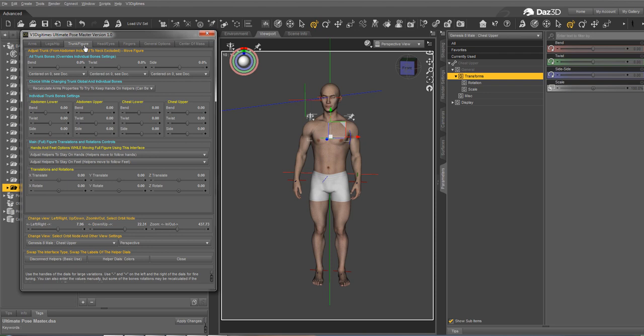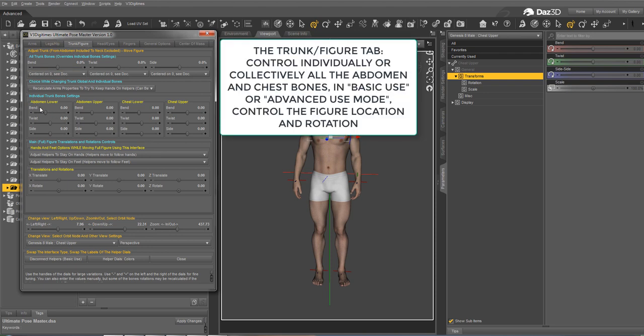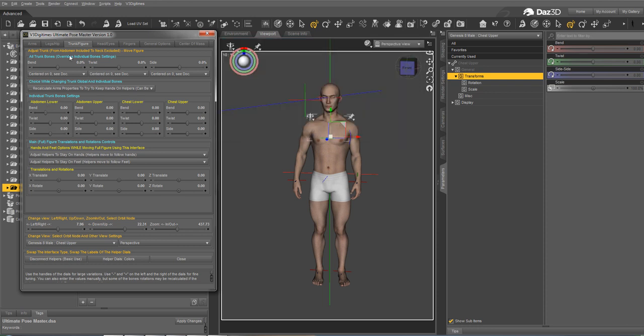And the third tab is the trunk figure tab, where you can control the abdomen lower, upper, chest lower, chest upper, and the full figure position in the scene. For the trunk bones, you can bend, twist, and side-side them individually or collectively using the commands above.